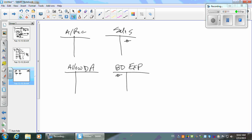What do we know about accounts receivable at the beginning? $6,843,000 — that's a debit because it's an asset. The ending balance is $6,357,000. The allowance beginning balance is $690,000 and ending is $430,000. Doesn't it seem kind of low at the end? $690 is over 10% of $6,843, and $430 is about 7% of $6,357.